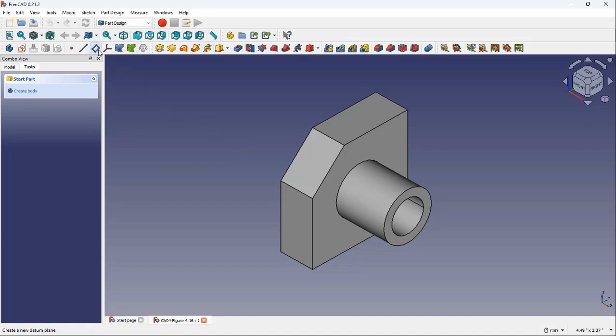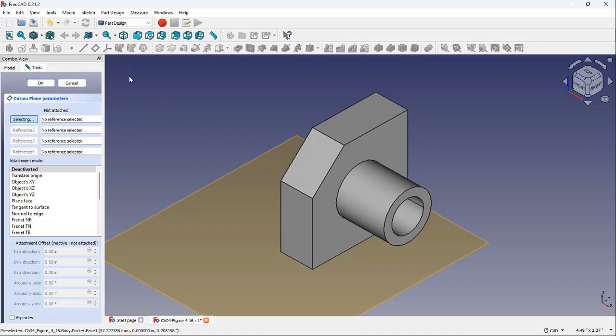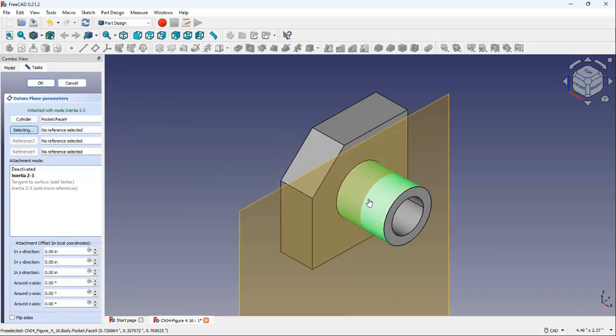Activate the Create a Datum Plane tool in the Part Design Helper toolbar. Now, select a cylindrical face of a model as the first reference. A preview of a datum plane appears like this.